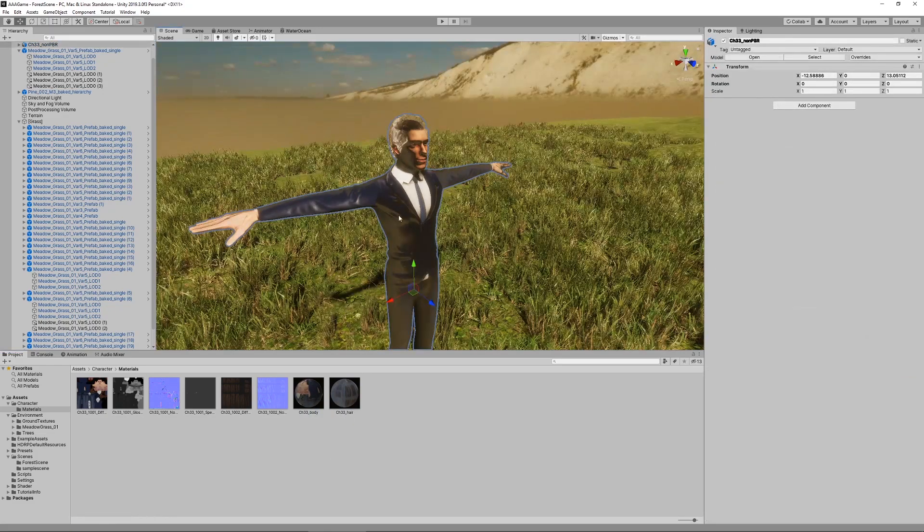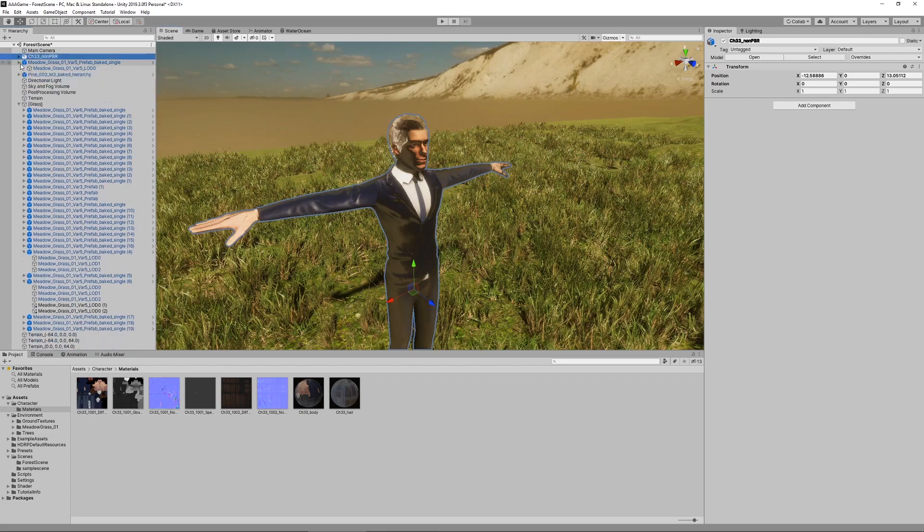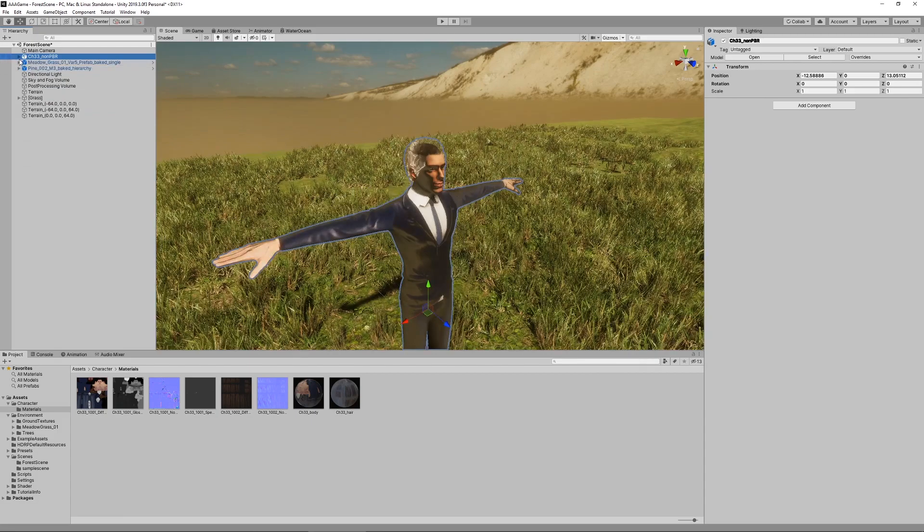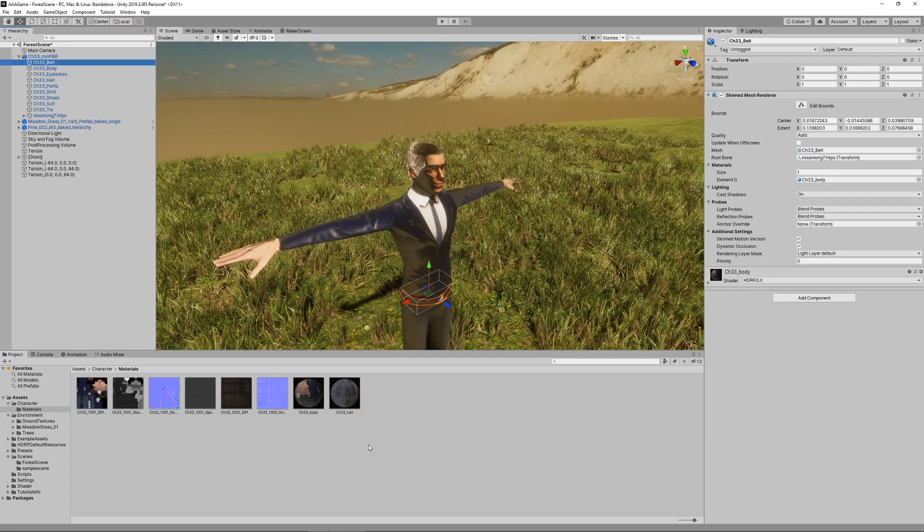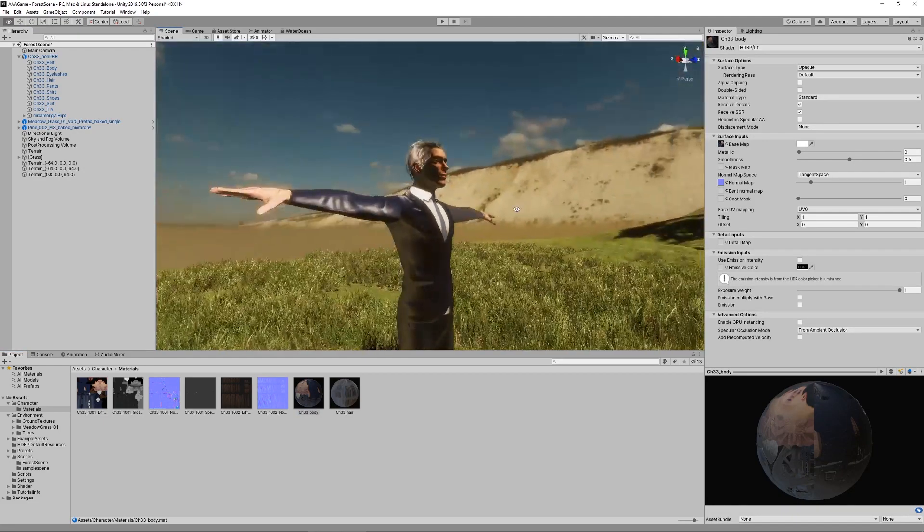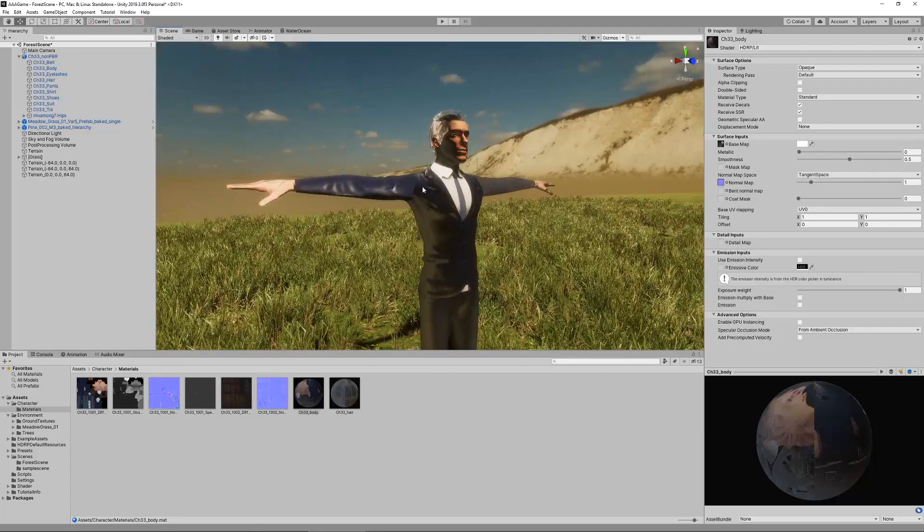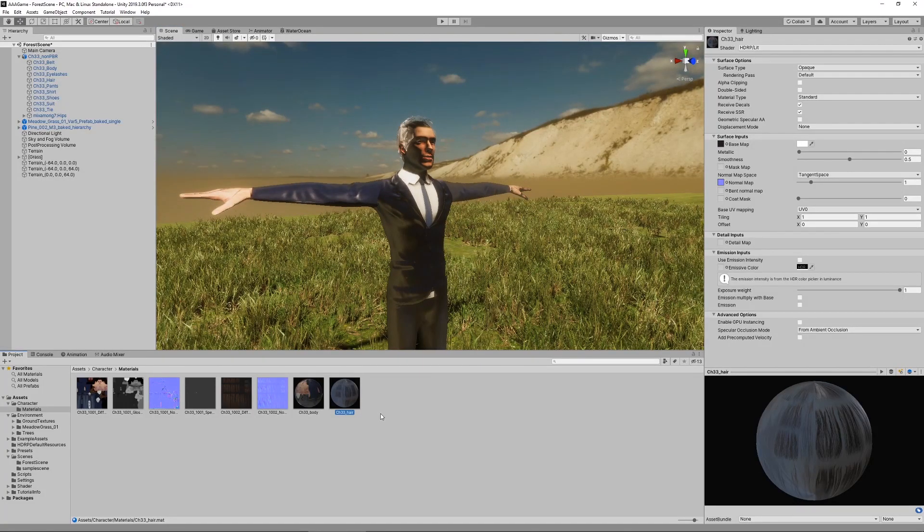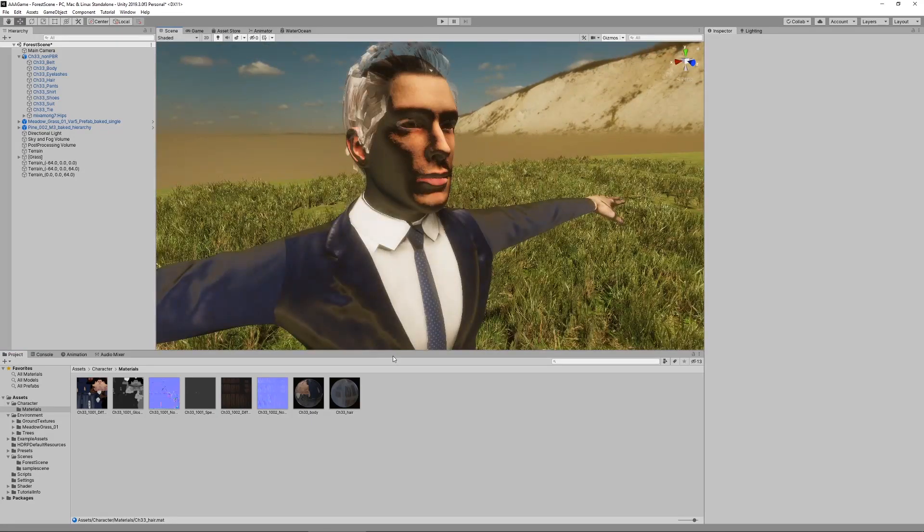Unity has now created these two files, and these are the materials which we can edit. If we click on our character, it doesn't matter which character you chose from Mixamo, it will probably have different parts and a number of different materials. With my character it's pretty simple. There is only one material for the body which also contains all of the clothes and one for the hair.